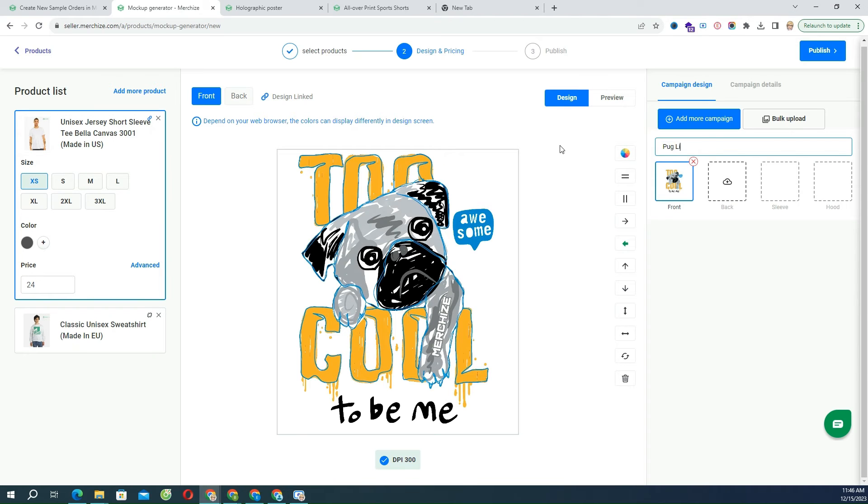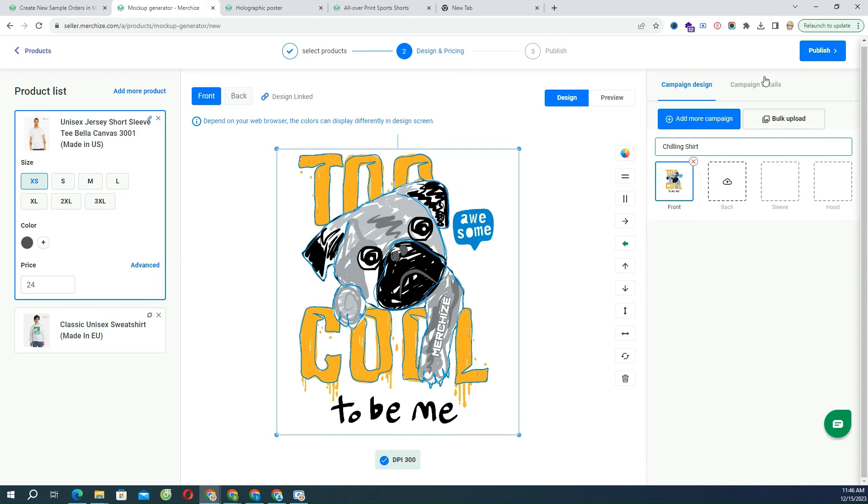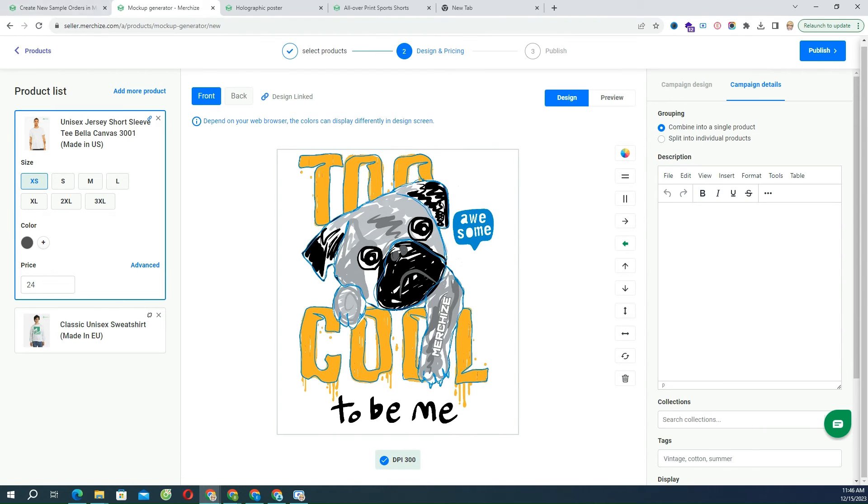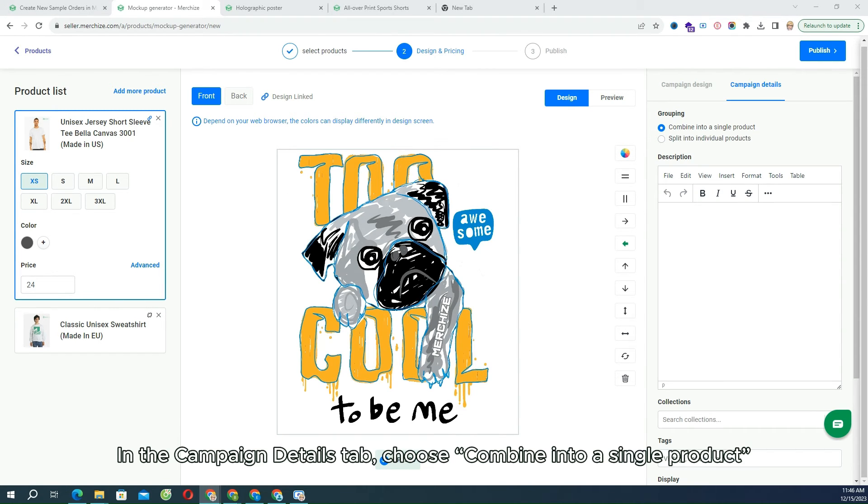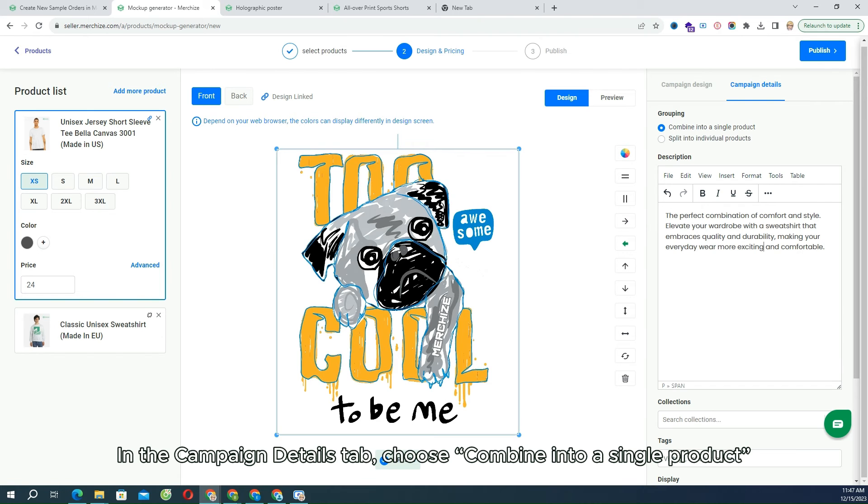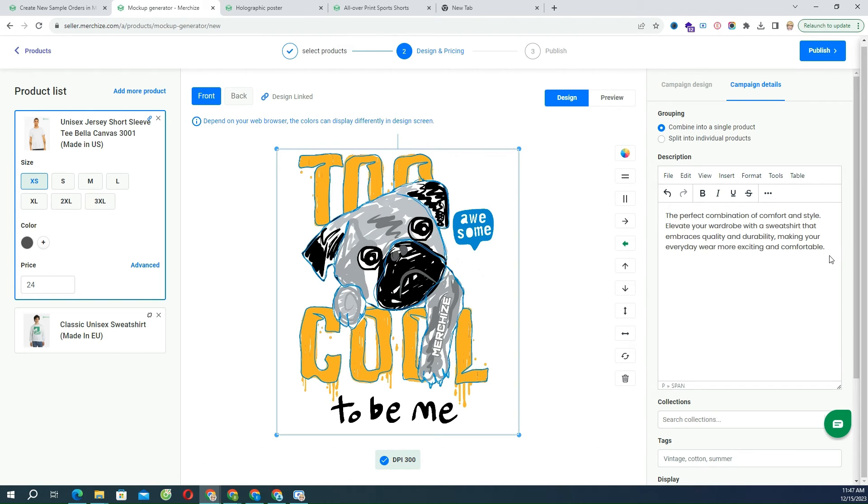Set up the product information: title, prices, variants, description. In the Campaign Details tab, choose Combine into a single product. Once done, then click Publish.